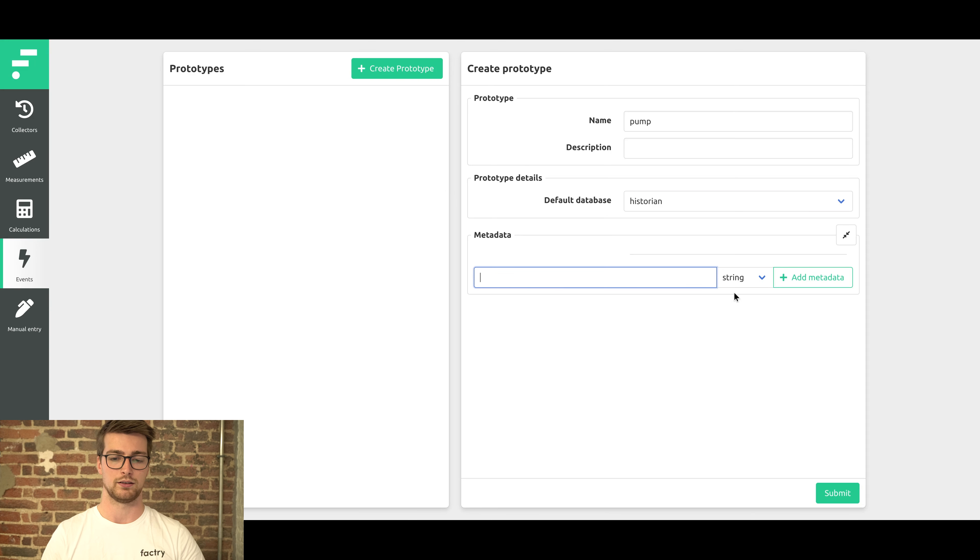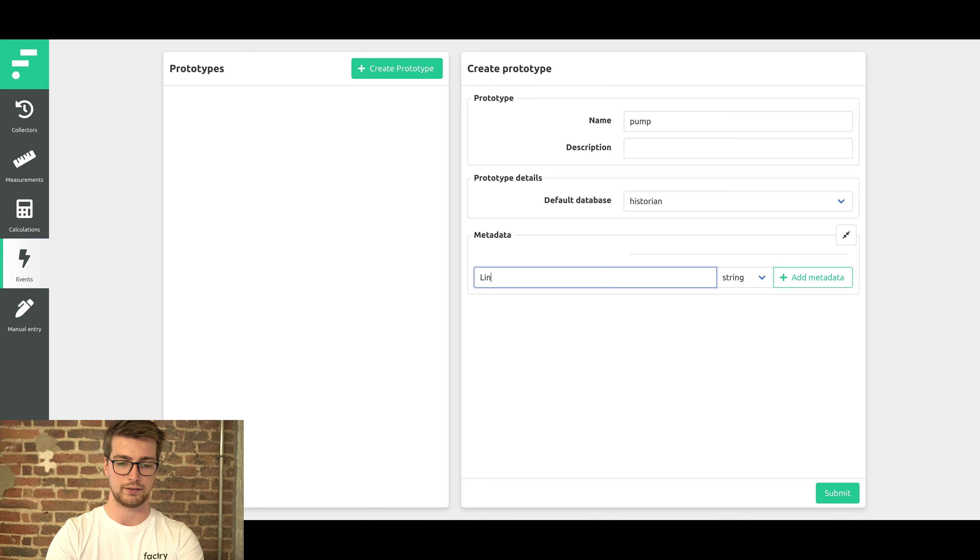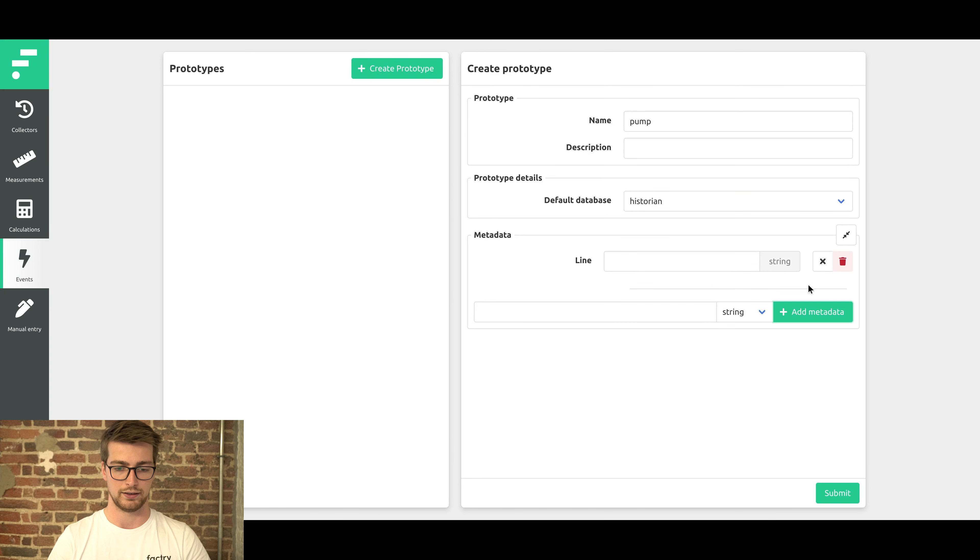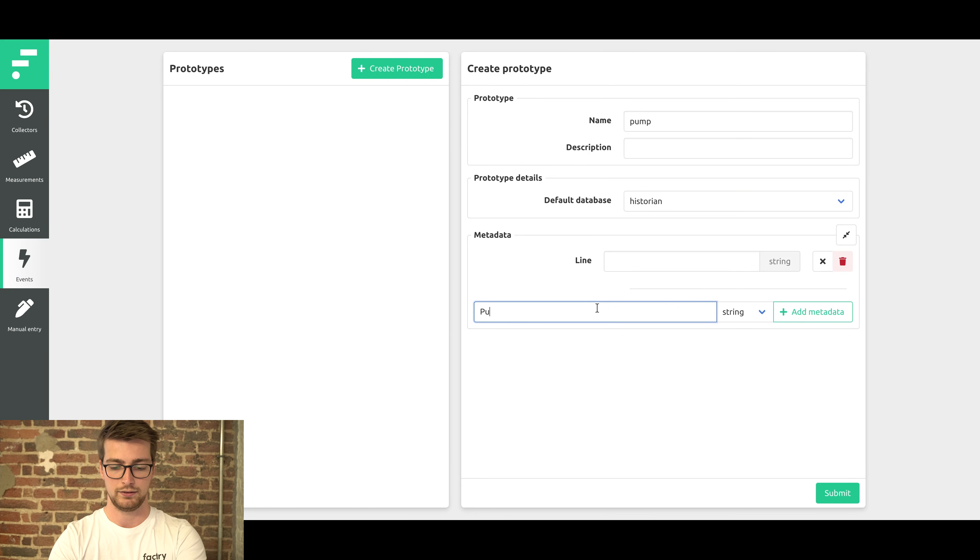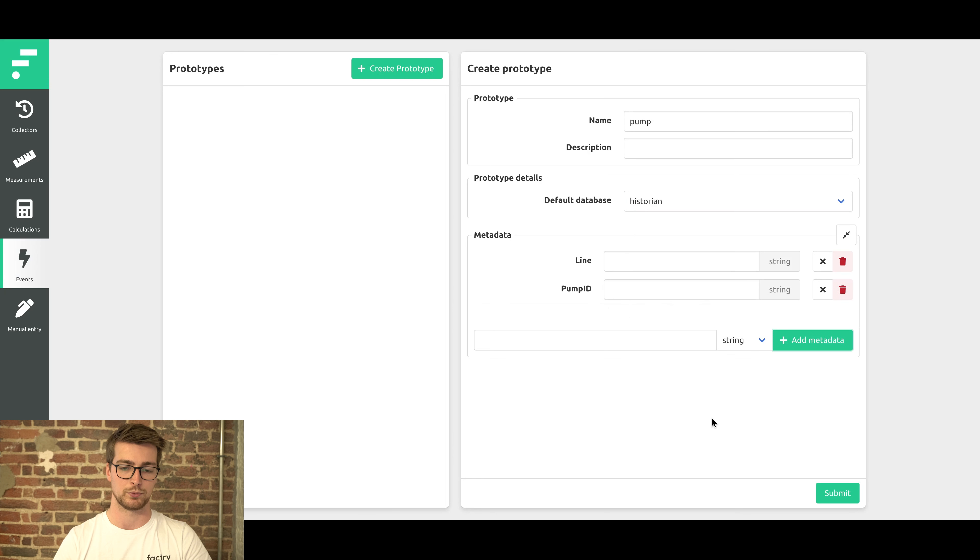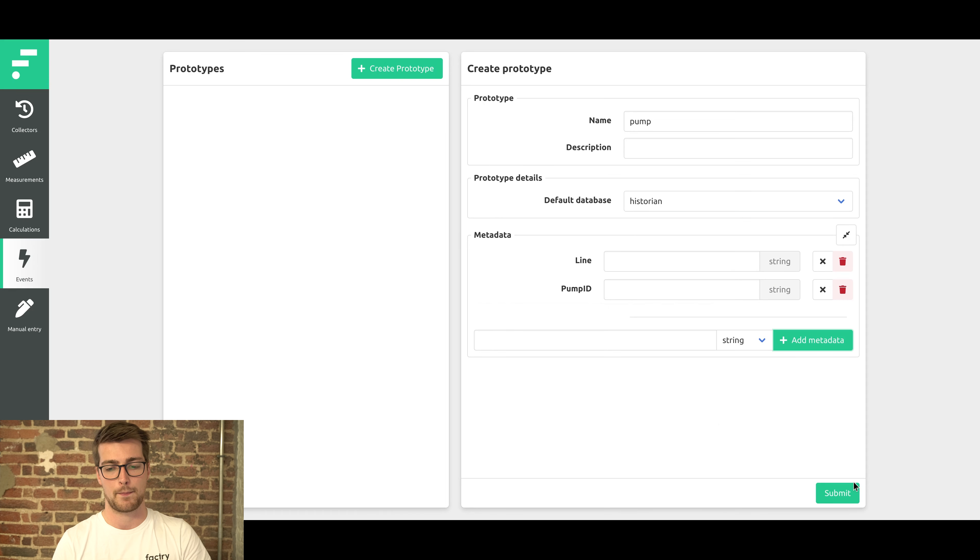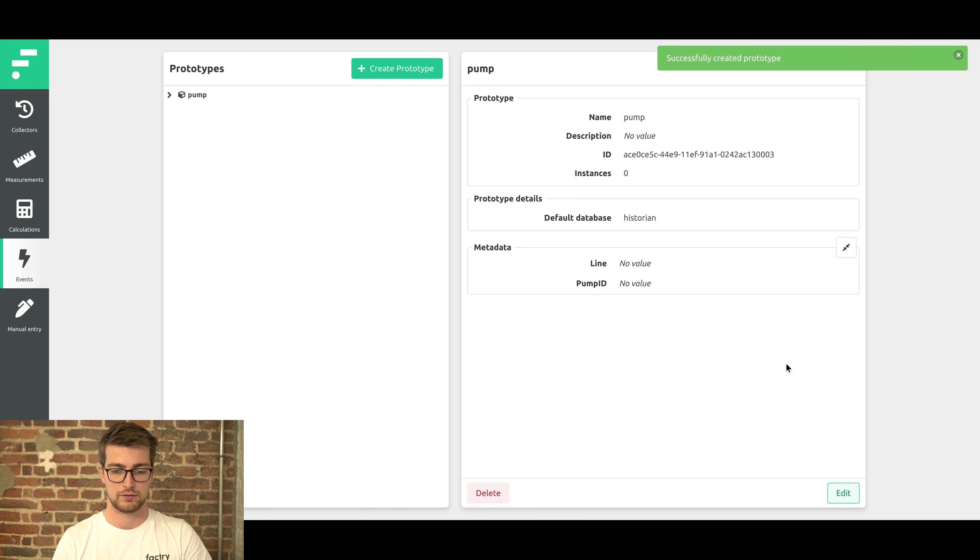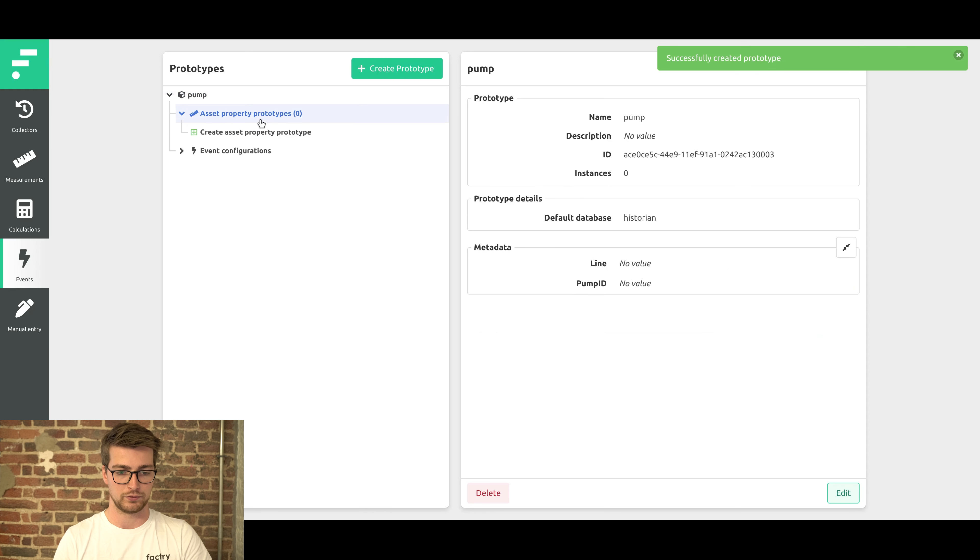I'm also going to add some metadata to this: a line and a pump ID. This metadata will later be used to reference measurements for asset properties. Now we're going to add a couple of these properties.